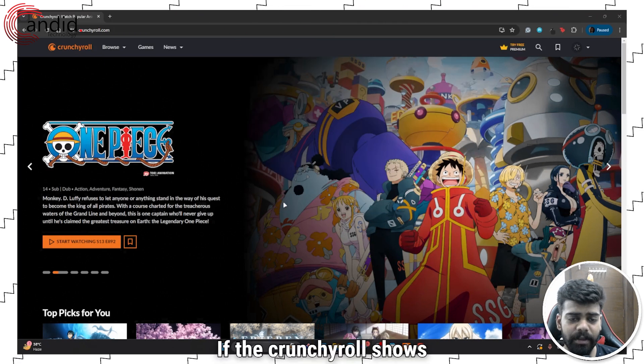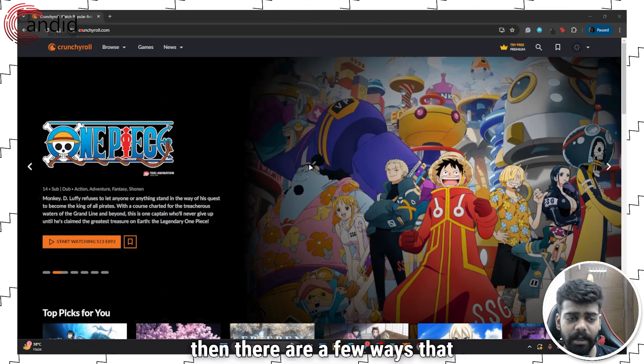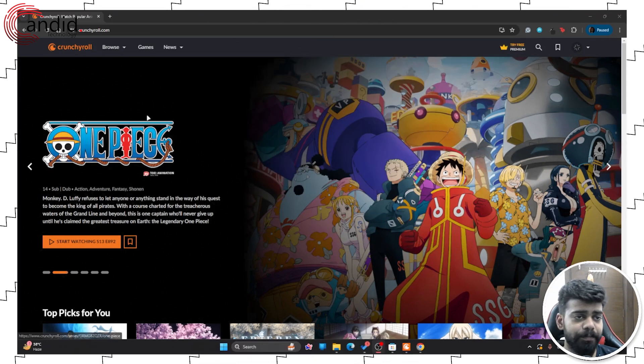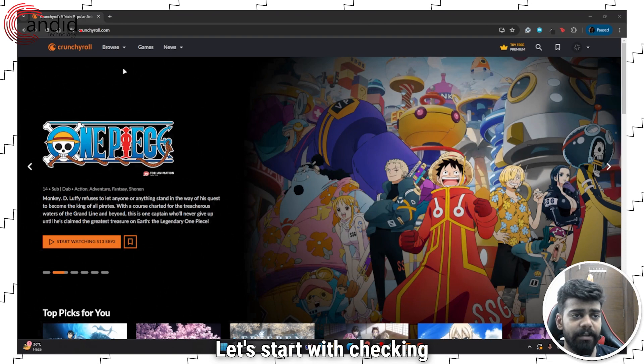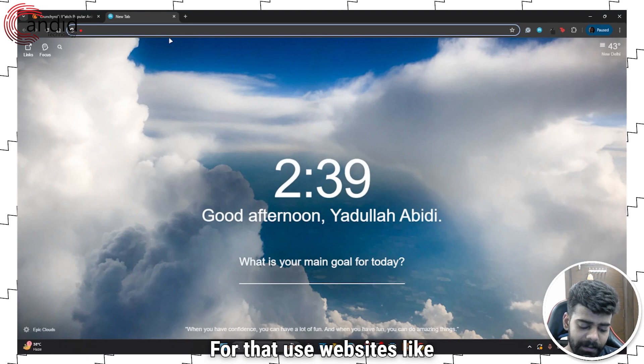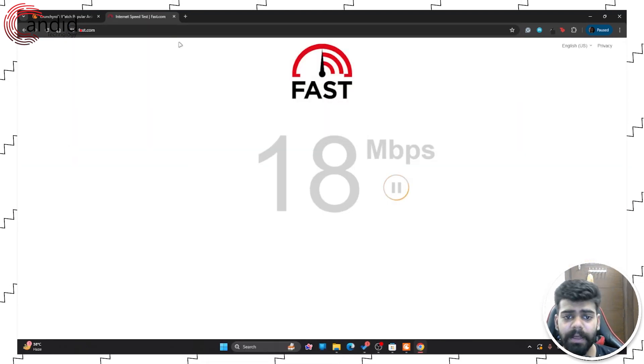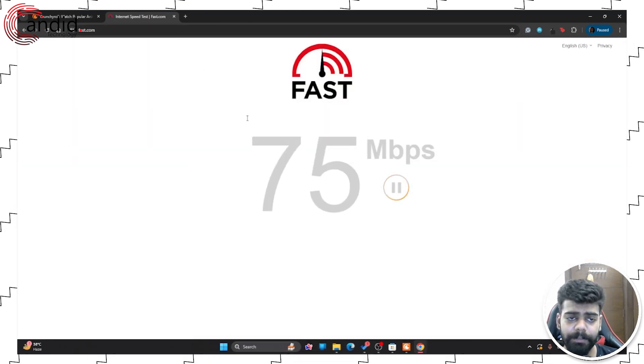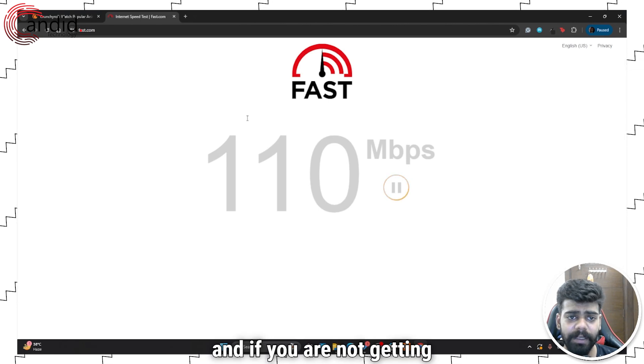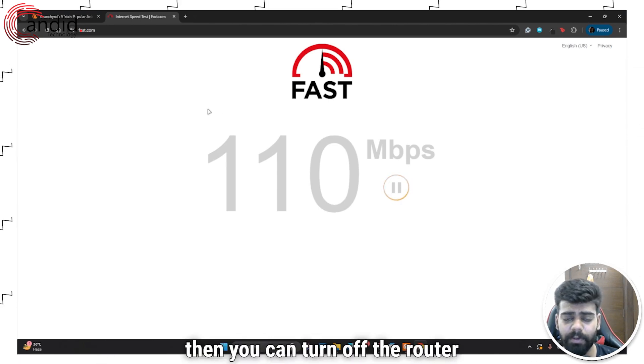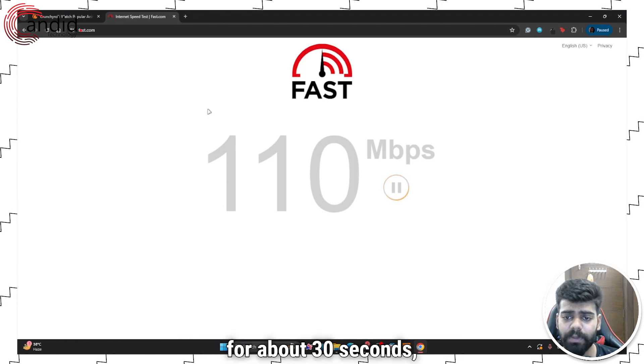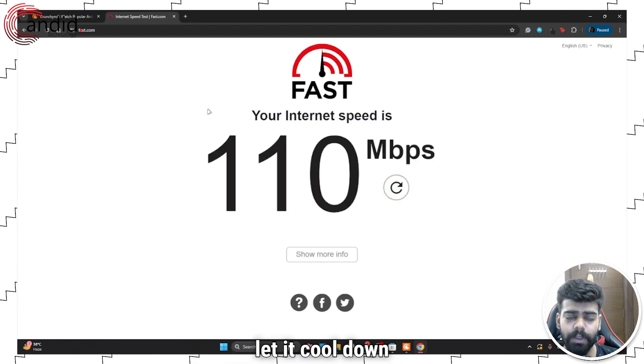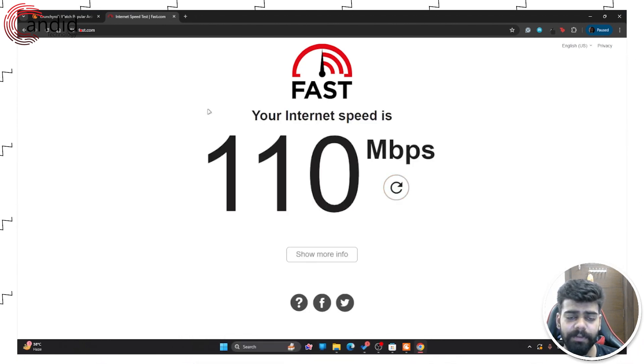If the Crunchyroll shows are buffering too much, there are a few ways that can fix that issue. Let's start with checking your internet speed. For that, use websites like fast.com. It will show you your internet speed, and if you are not getting enough speed, then you can turn off the router for about 30 seconds, let it cool down, and then restart the device.